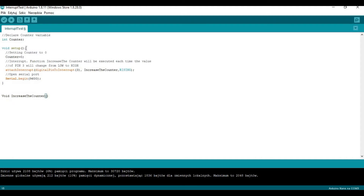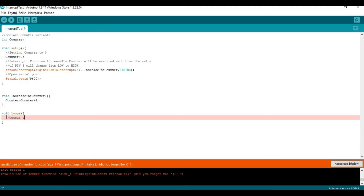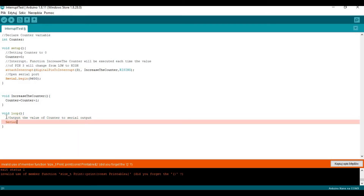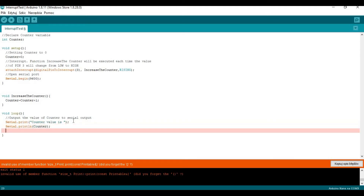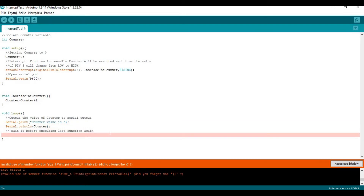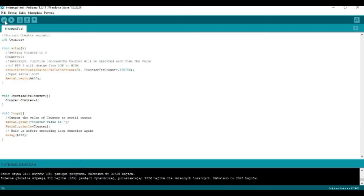The last thing in the setup function is to open the serial port. In the increaseCounter function there will be only one line of code: counter equals counter plus one. In the loop we write to the serial output the values of the counter so we can actually see how it increases with each press of the button. I'm also putting a one-second delay so the counter value is written to the serial output every second. And the code is ready.